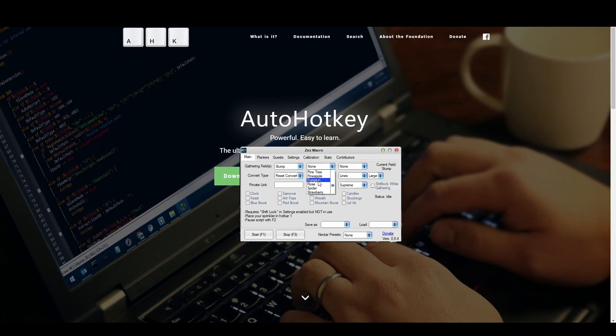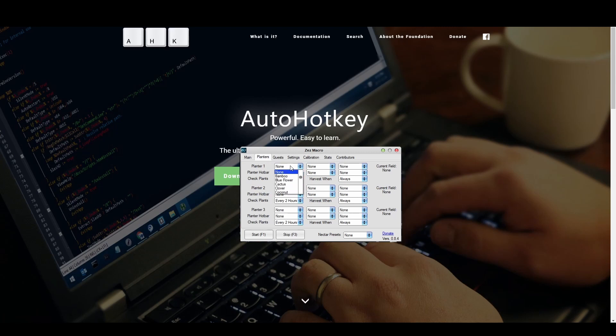You can do the same for planter fields. Select as many fields as you want and choose which key your planter is located on. After that, you can press play or press F1 and the macro will begin.